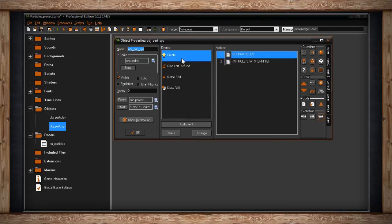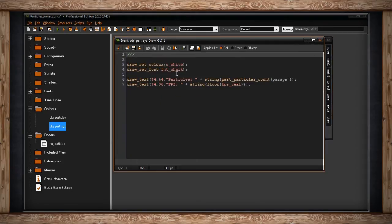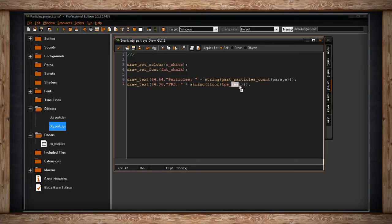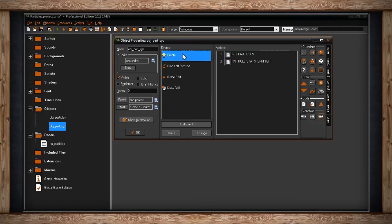Inside I've got a lot going on, but I'm just going to go through each one individually and try to let you absorb it slowly. My draw GUI is just drawing some information about how many particles exist and the frame rate - the real frame rate, which means it's not capped by room speed, so we don't have to worry much about that. It's not really to do with particles.